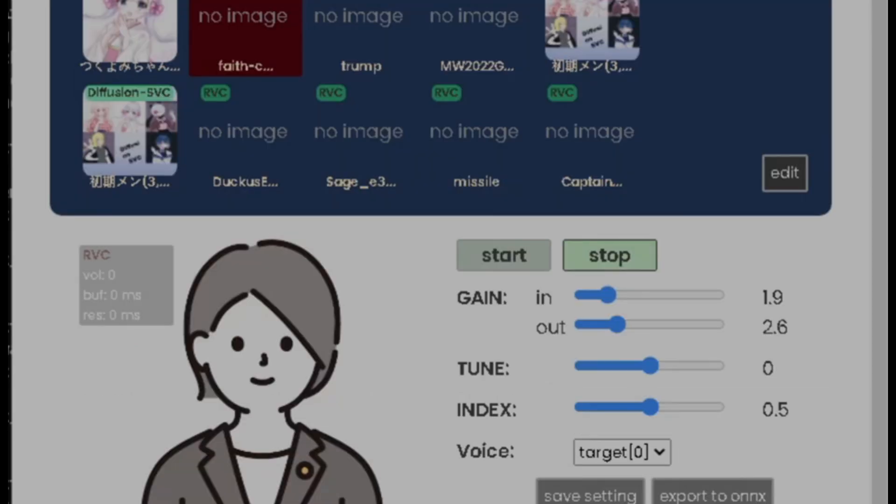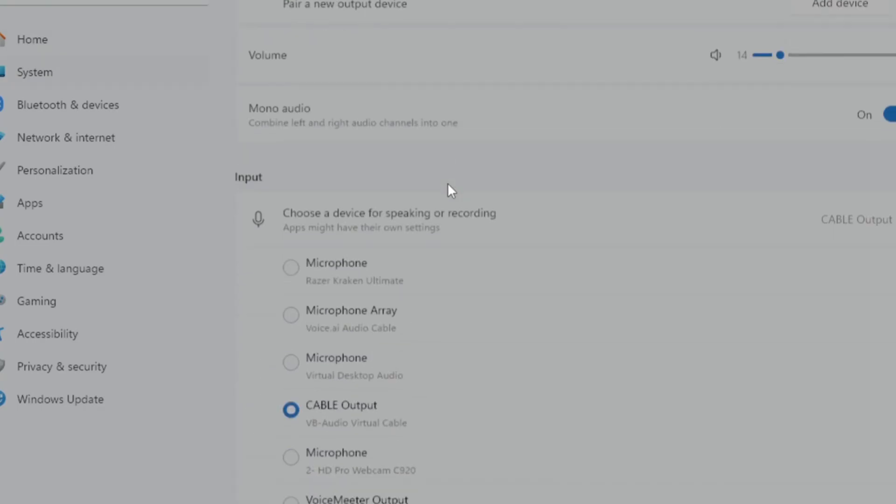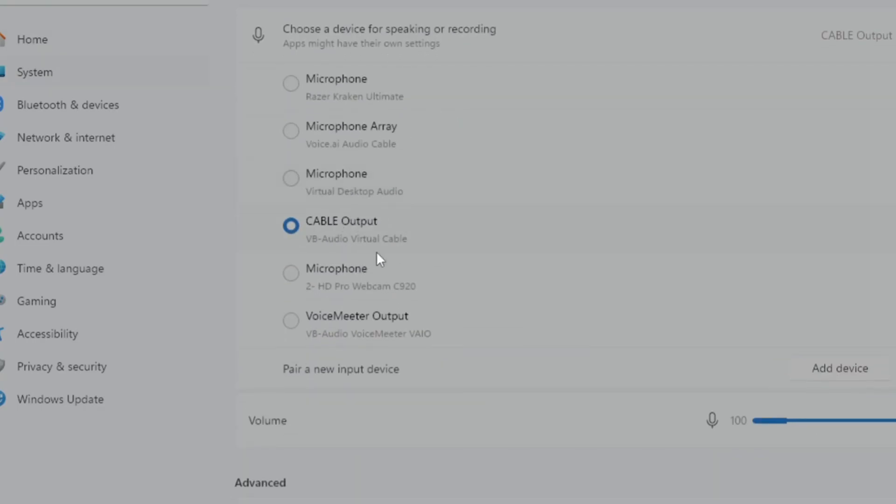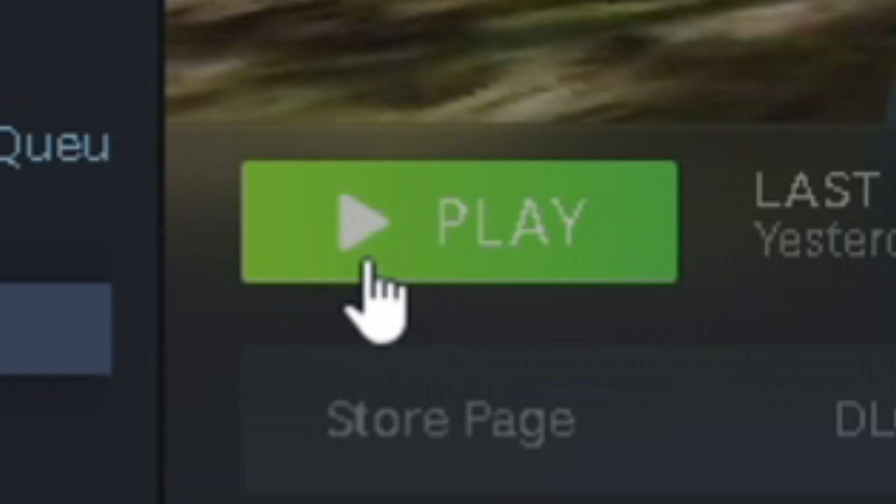Anyway, after that, you then press Start, Sound, Windows, and make sure you set your microphone to also cable output. You start up Gorilla Tag. Boom.